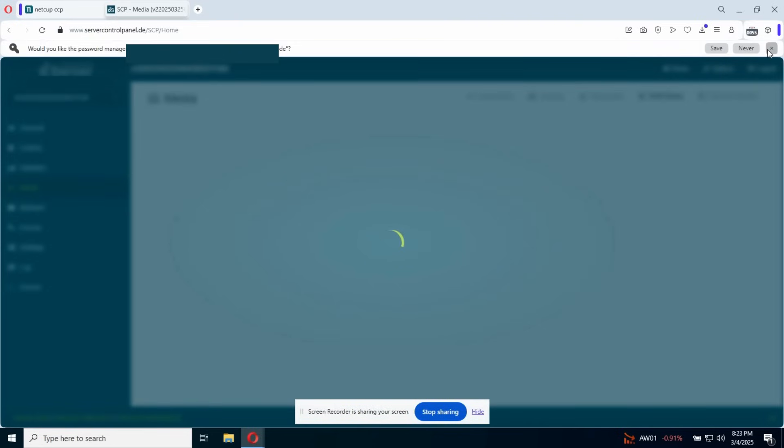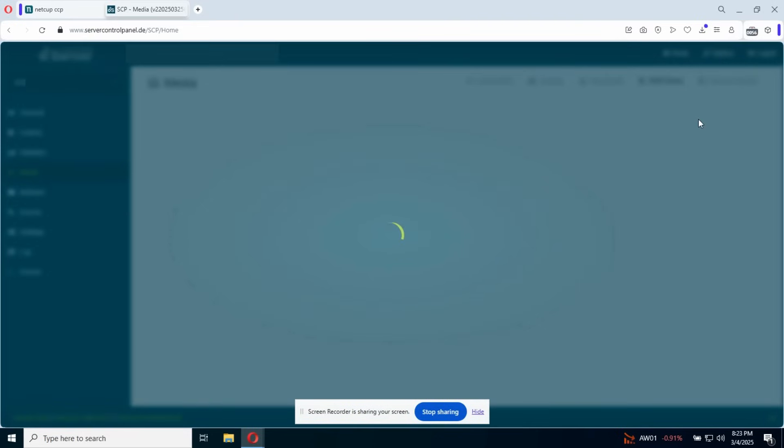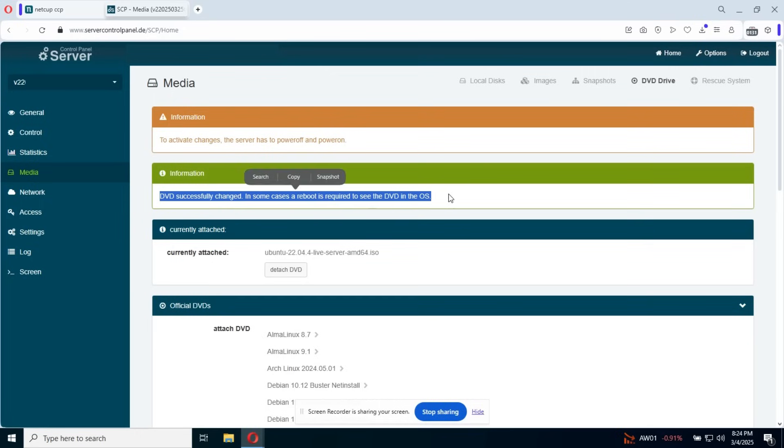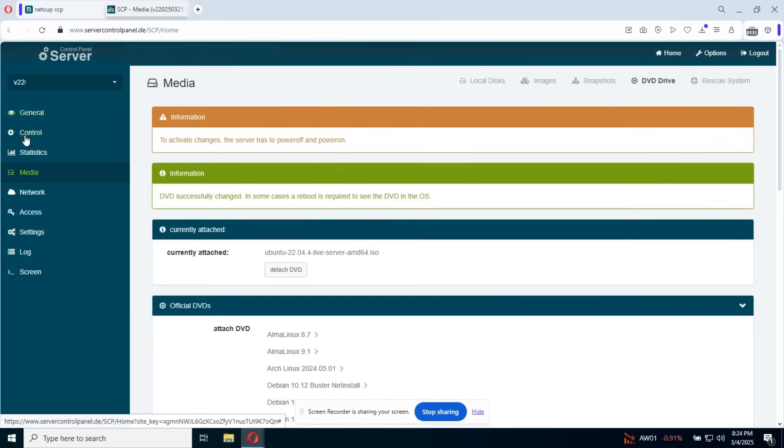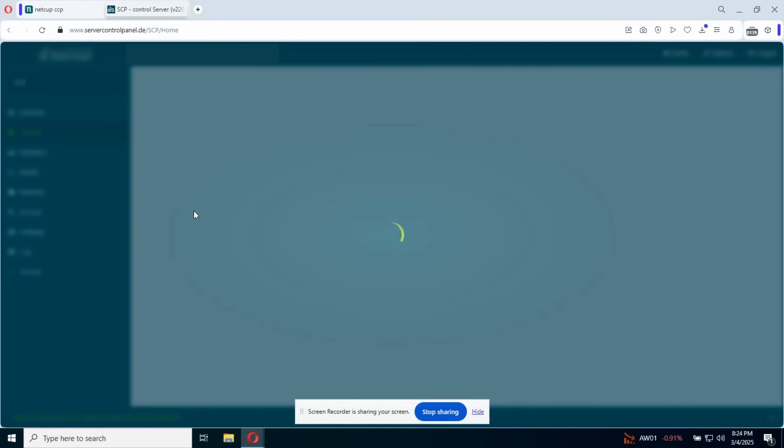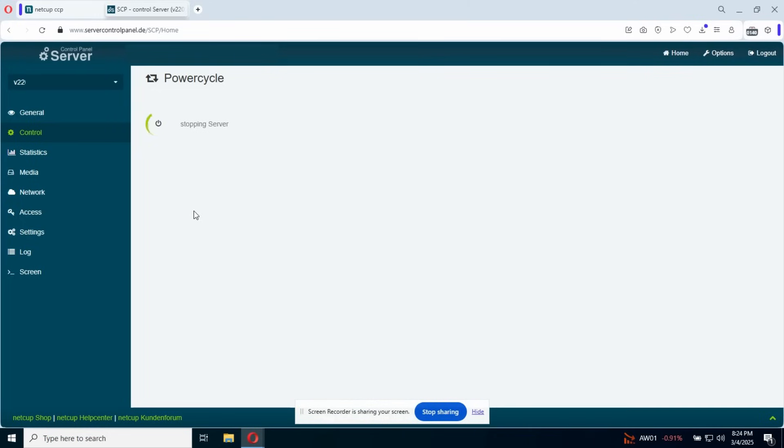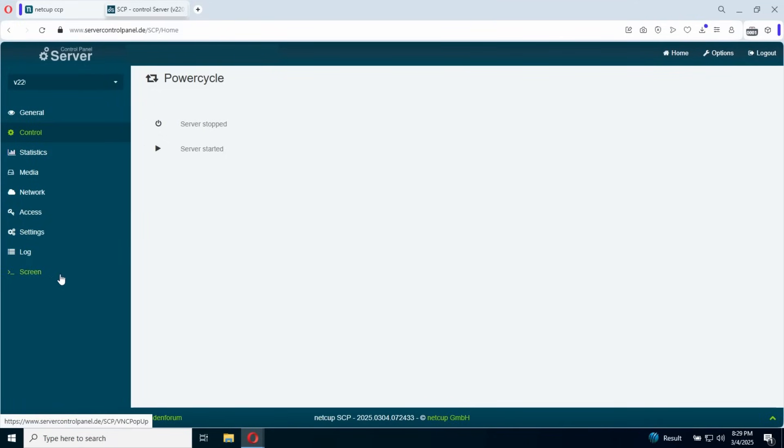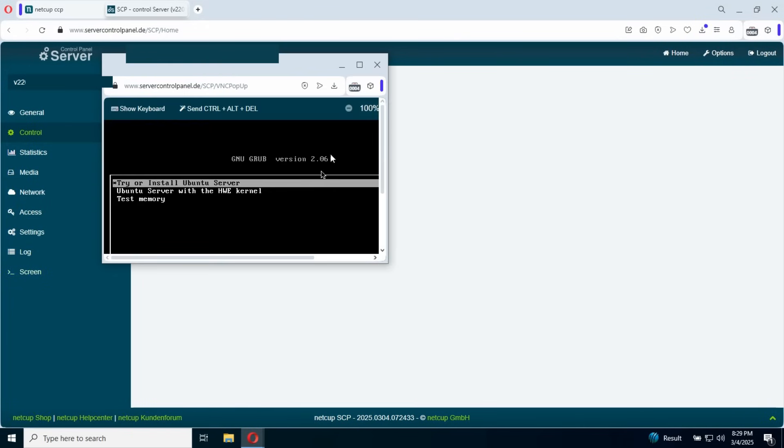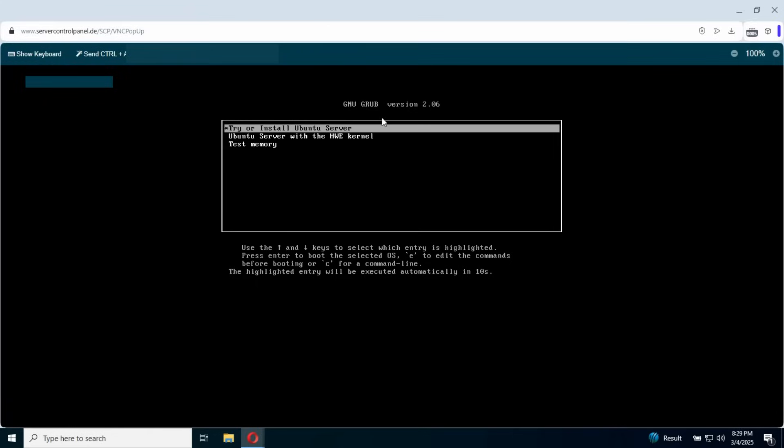Once this step is loaded, we need to basically power cycle the server meaning restart. Okay, so we go to control. Now click the power cycle. So basically what this does is to restart the server. Once we've done this, we go to screen. Basically, this will open our remote screen.